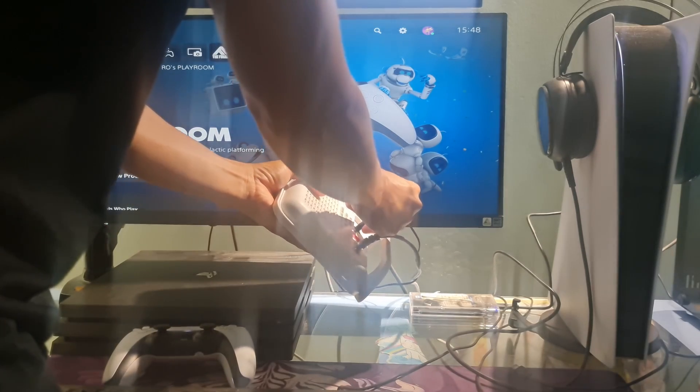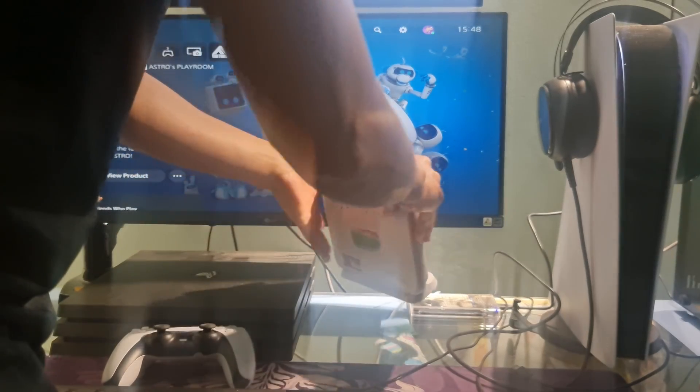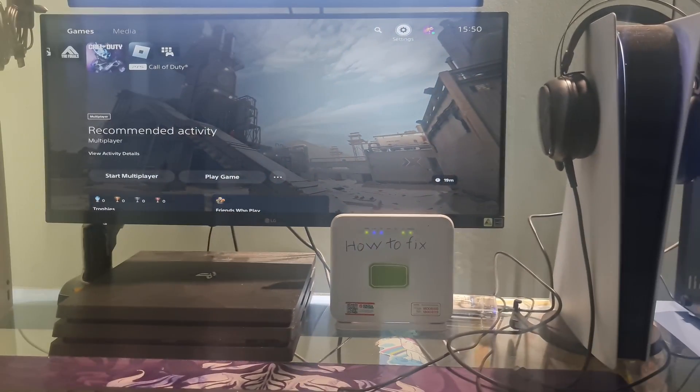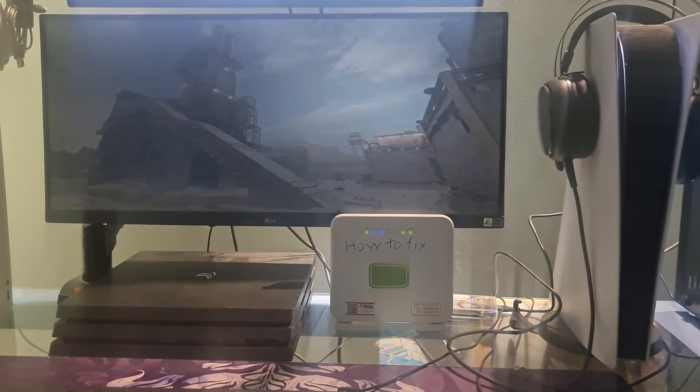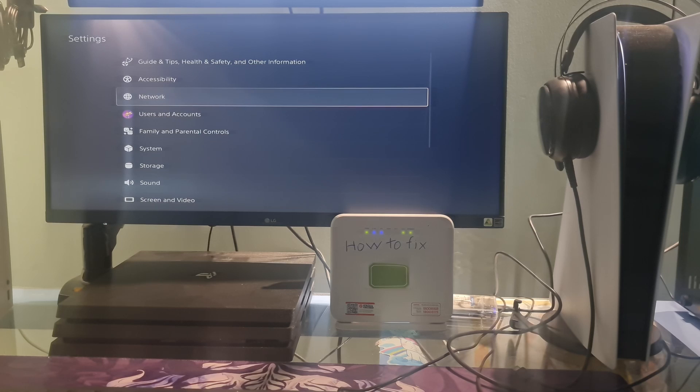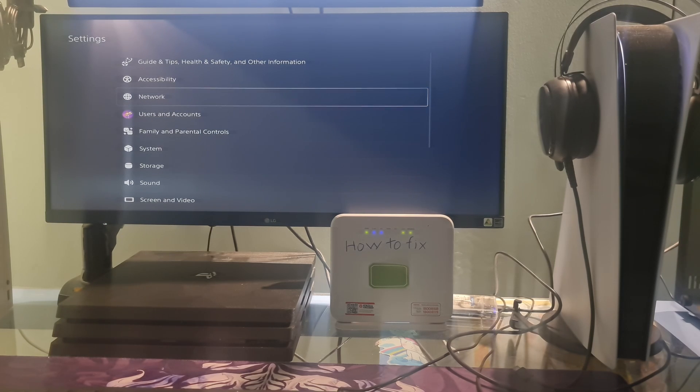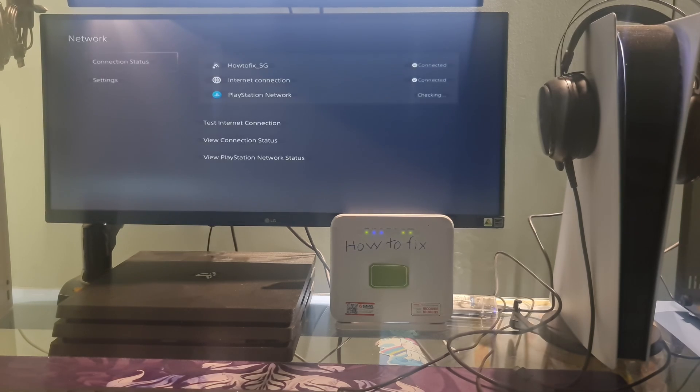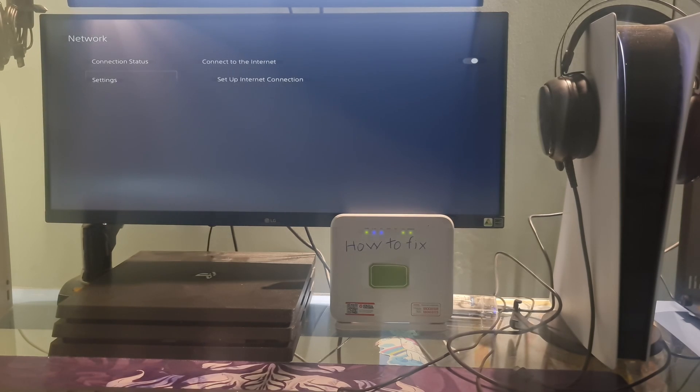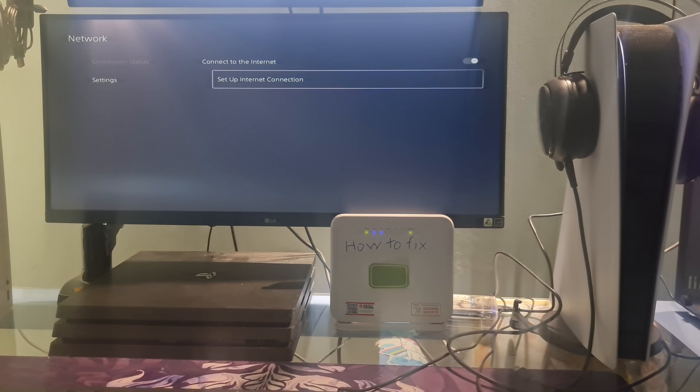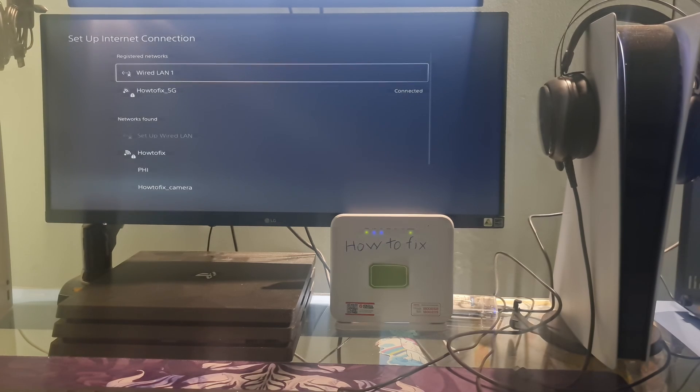Use manual DNS and MTU. Just go to settings, select network, select settings, select setup internet connection.